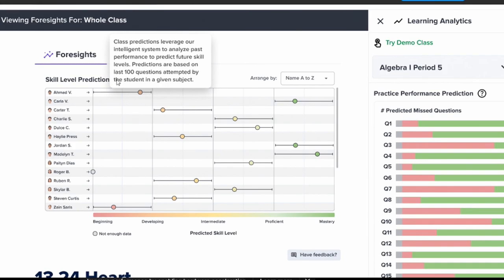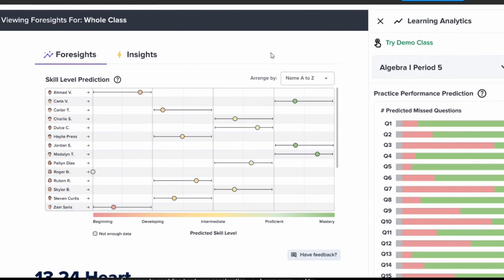What if you could predict how your students would perform on an assignment before they even start? What if you could preempt their struggles with proactive intervention? CK12 Foresight can do that and more — it's like having a crystal ball that predicts your students' performance and struggles on any Flexbook 2.0 assignment.